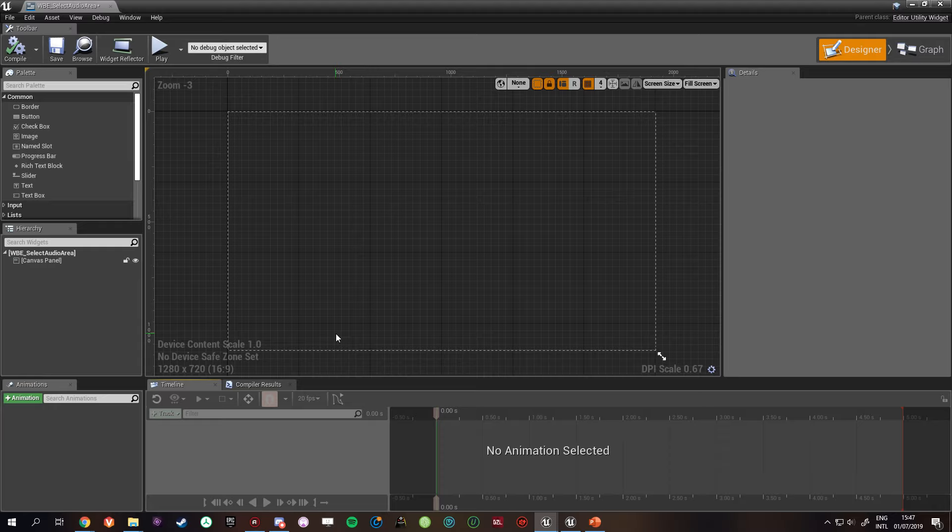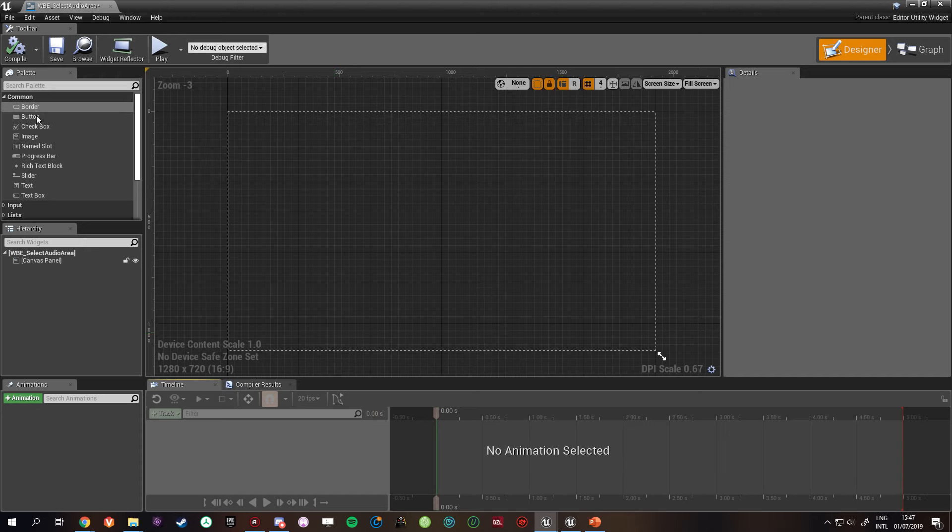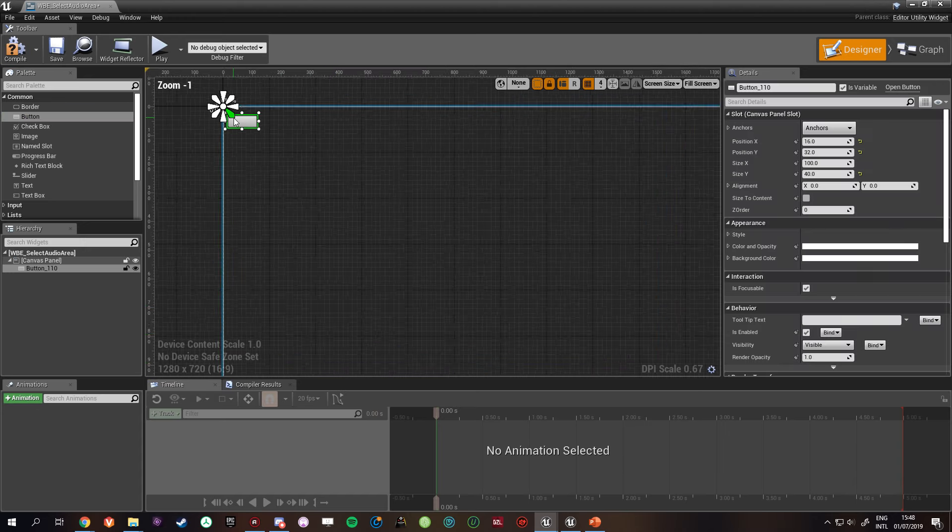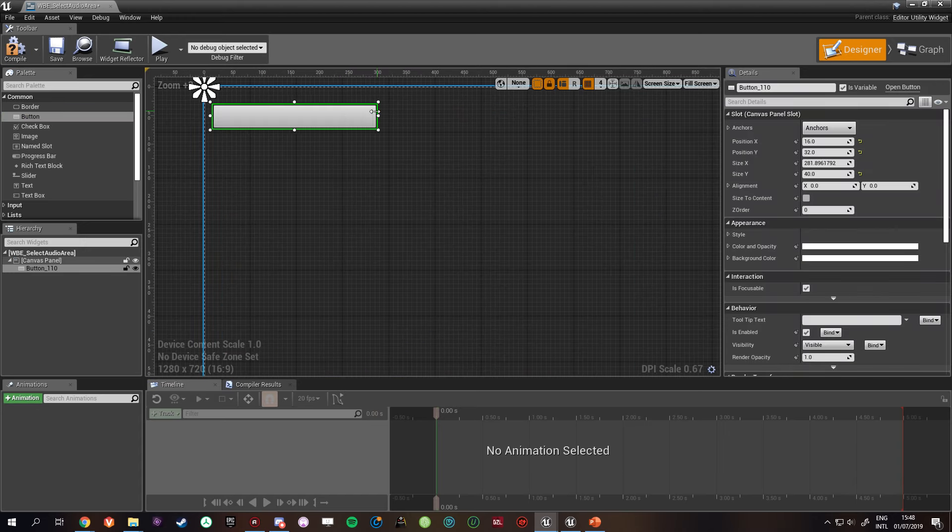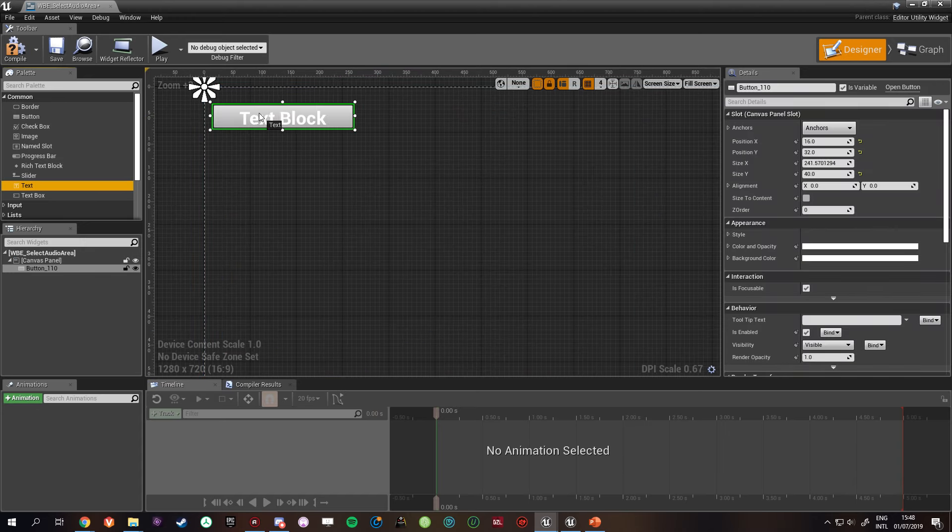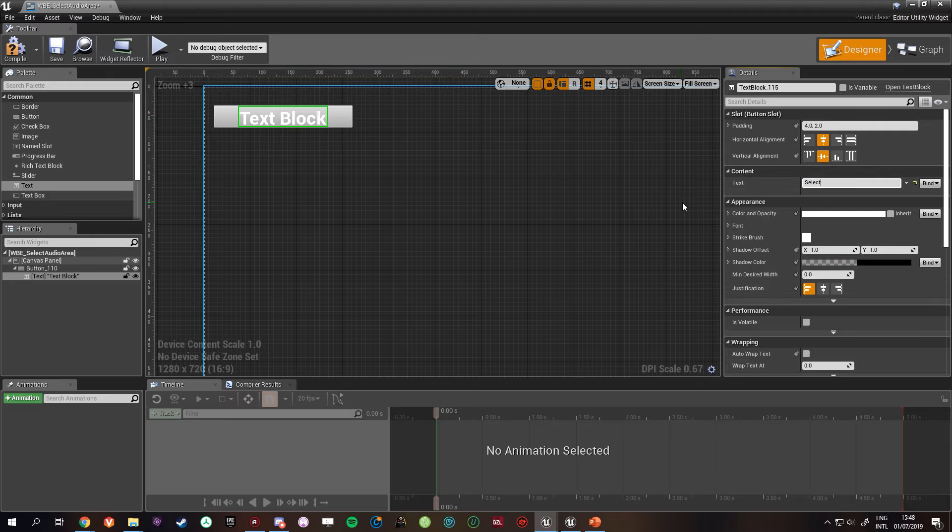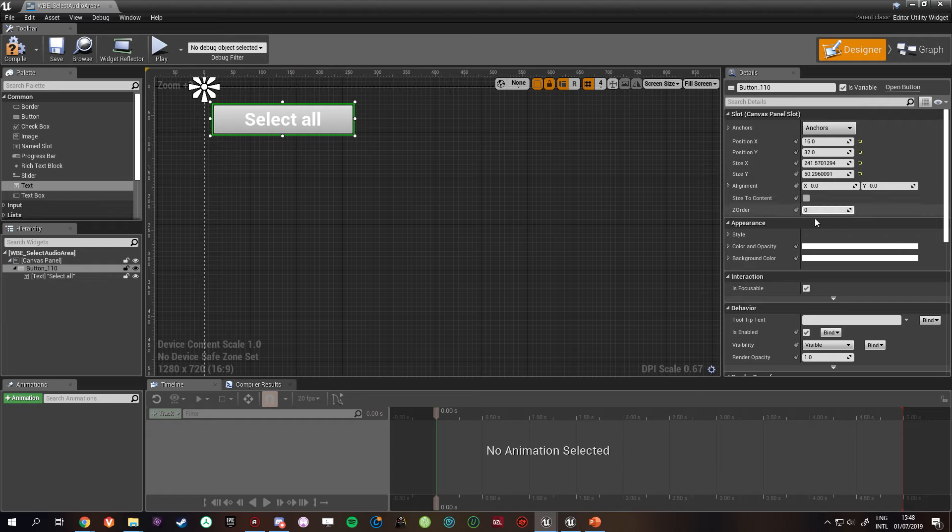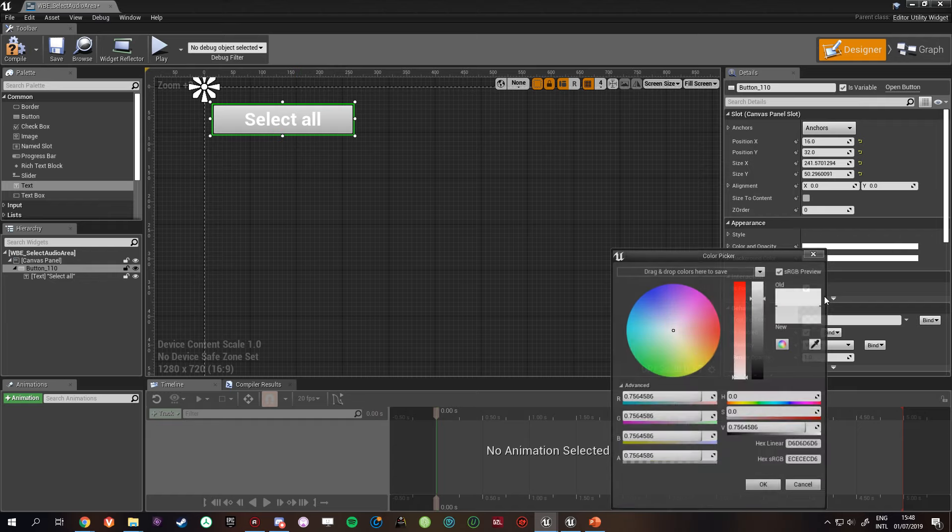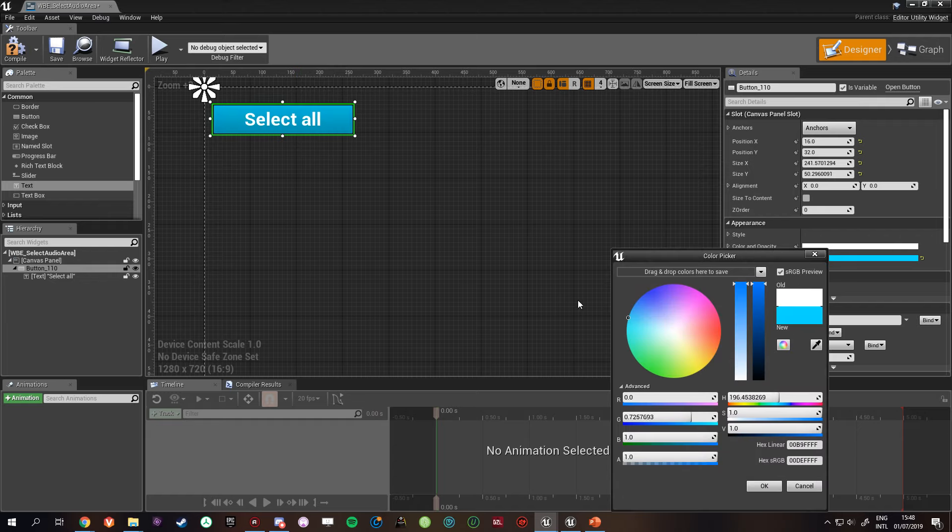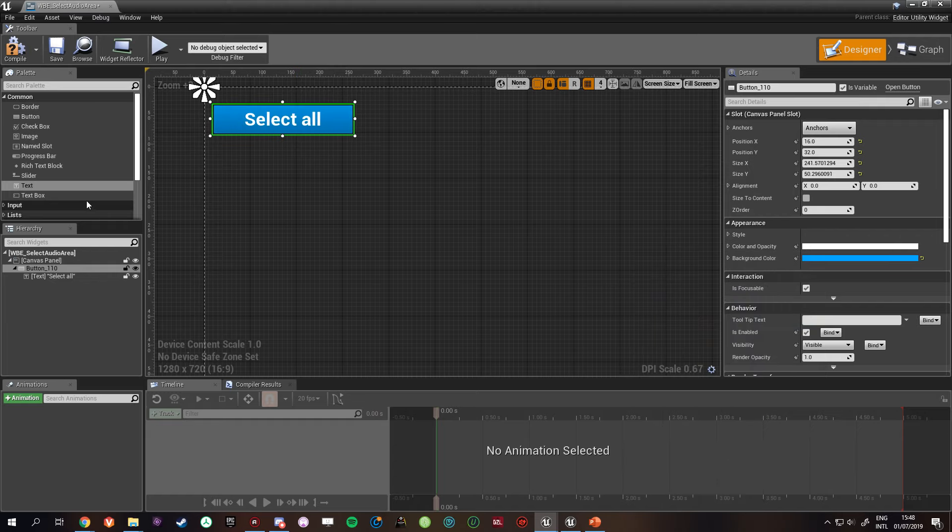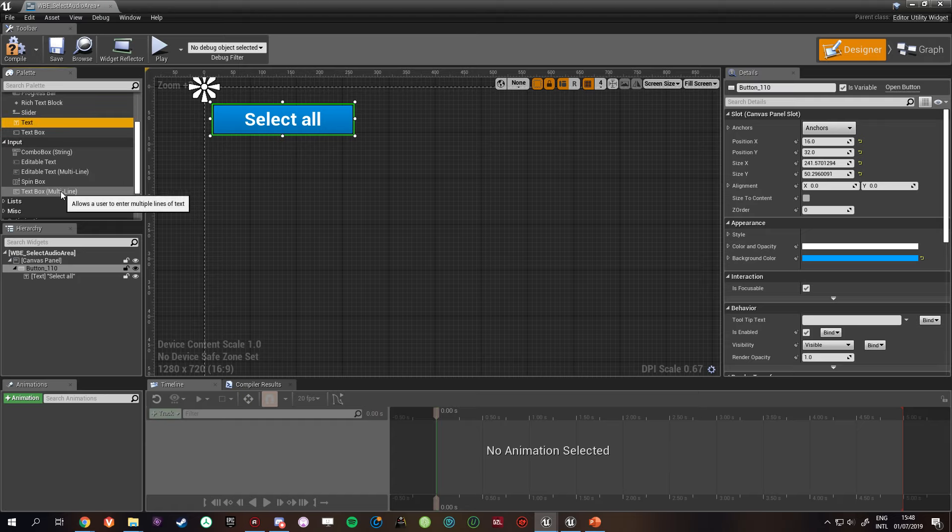This way it's very easy to tweak all the audio areas with the same name. So I'm going to add a button with some text on it. I'm going to call the text 'select all.' I'm going to make it blue because blue is cool. Then we need some input.